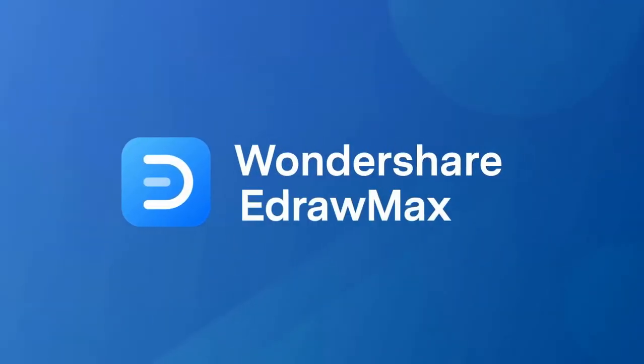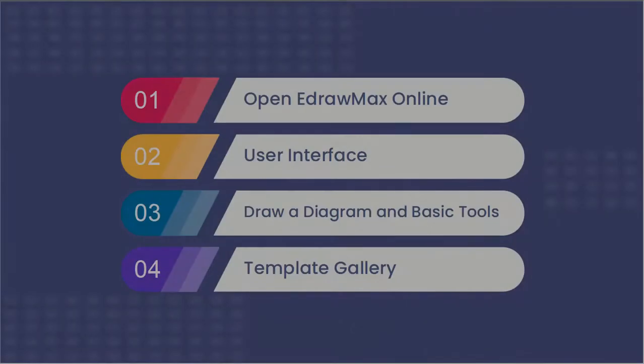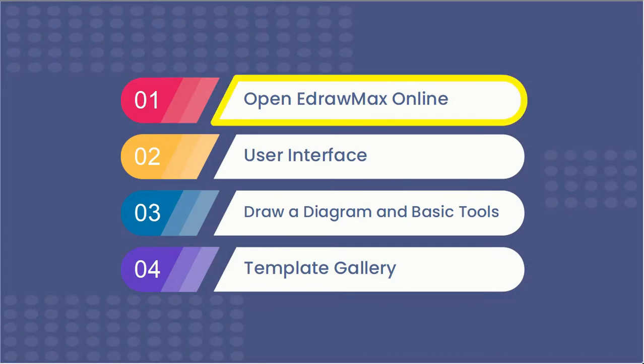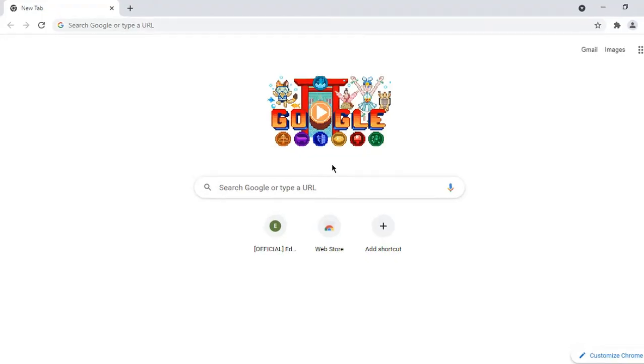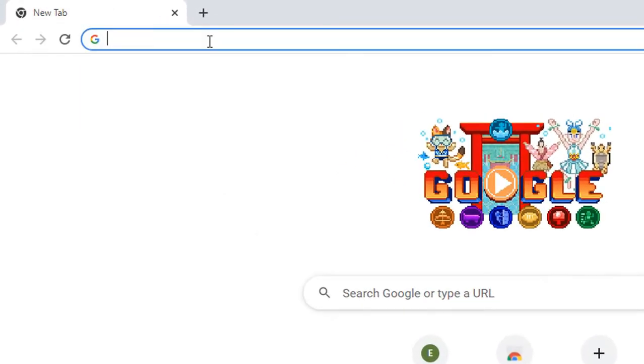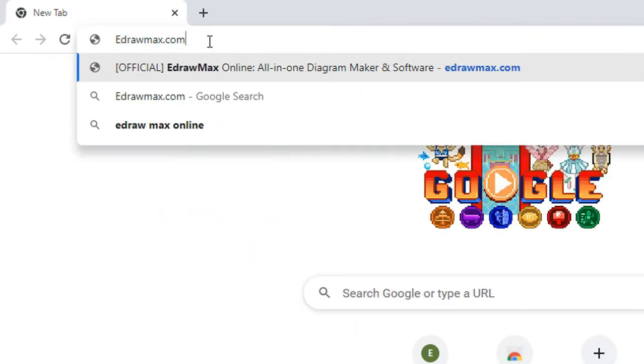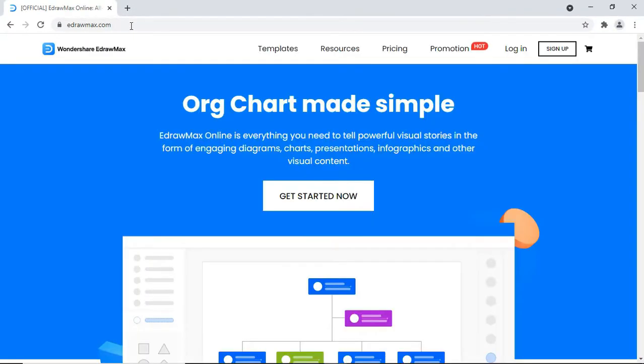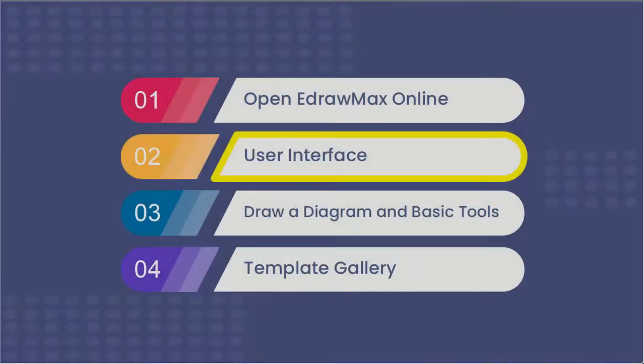Hello all, welcome to the eDraw Max Online guide. In this video, we will cover the following topics. Let's learn how to open eDraw Max Online. In your browser, go to eDrawMax.com and click on the Get Started Now icon. This will launch eDraw Max Online.